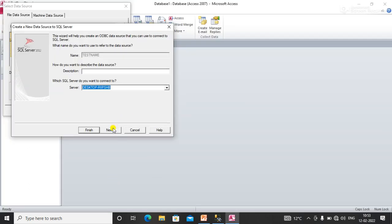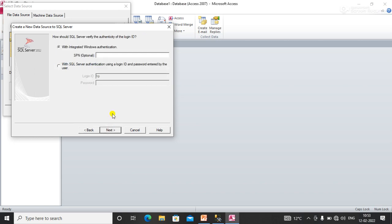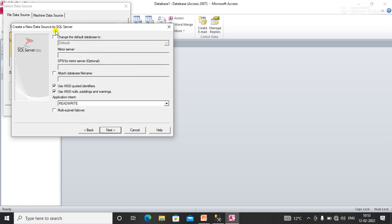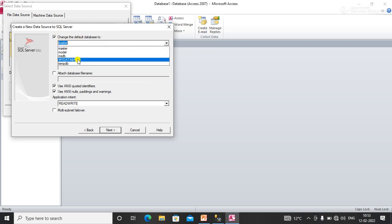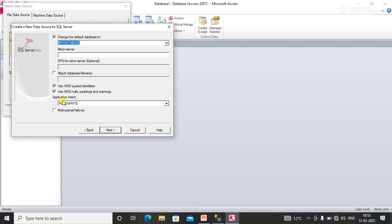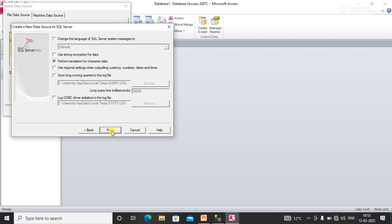Click Next — you don't need to change anything on this screen. On the next screen, change the default database to 'My Database'. Here you can also set whether you want to read only or read and write the database. I selected read and write for all functionalities, then click Next and click Finish.